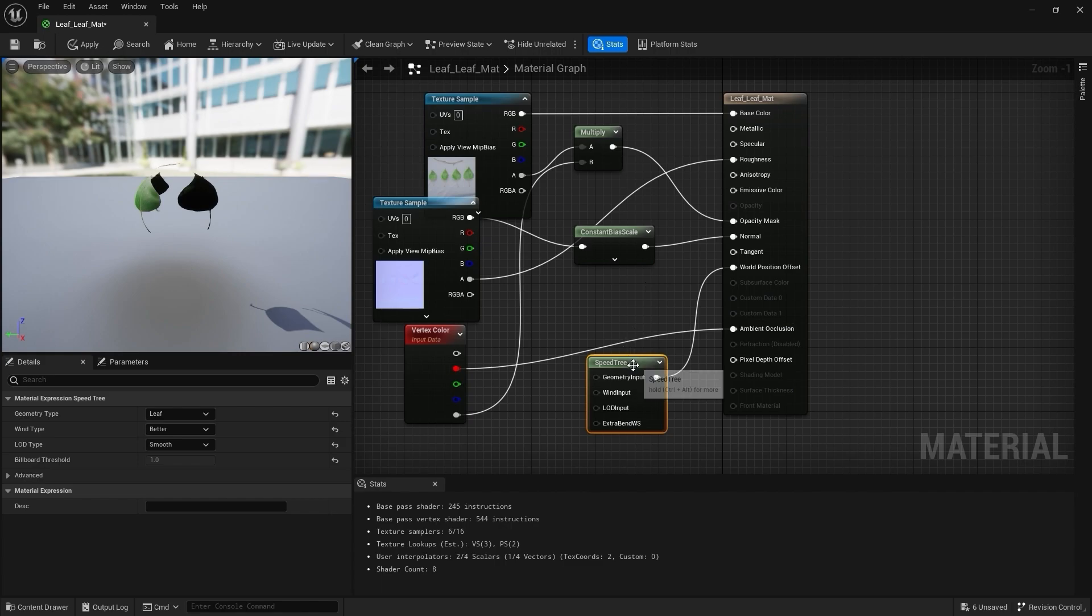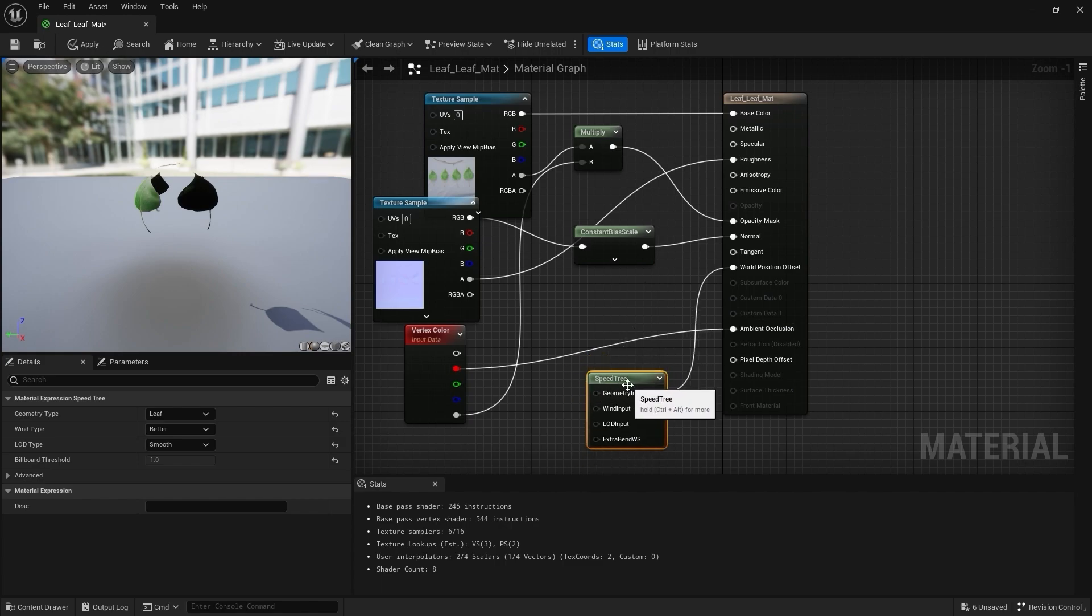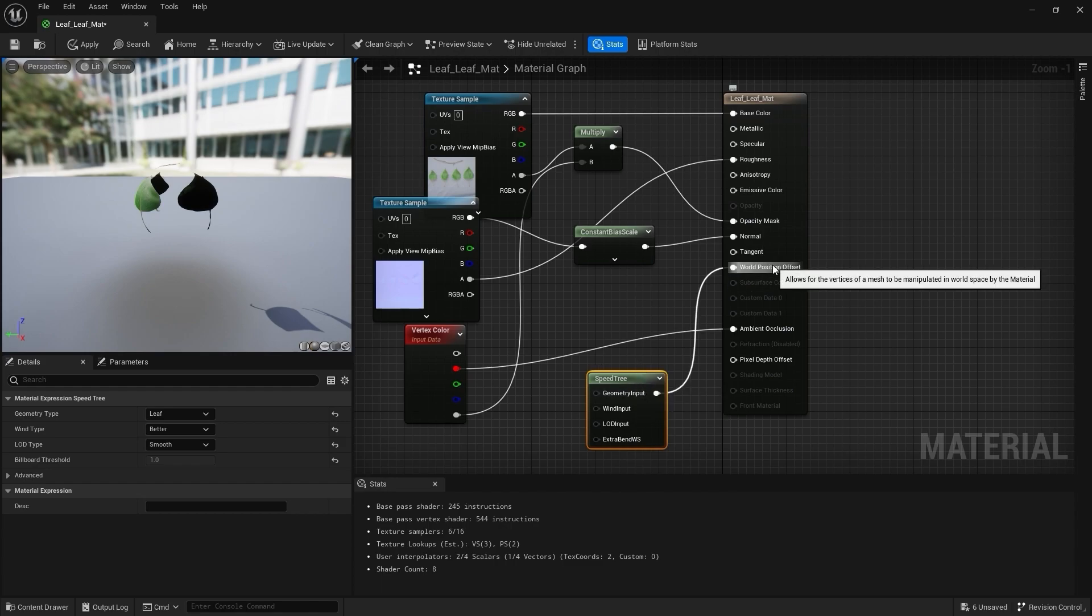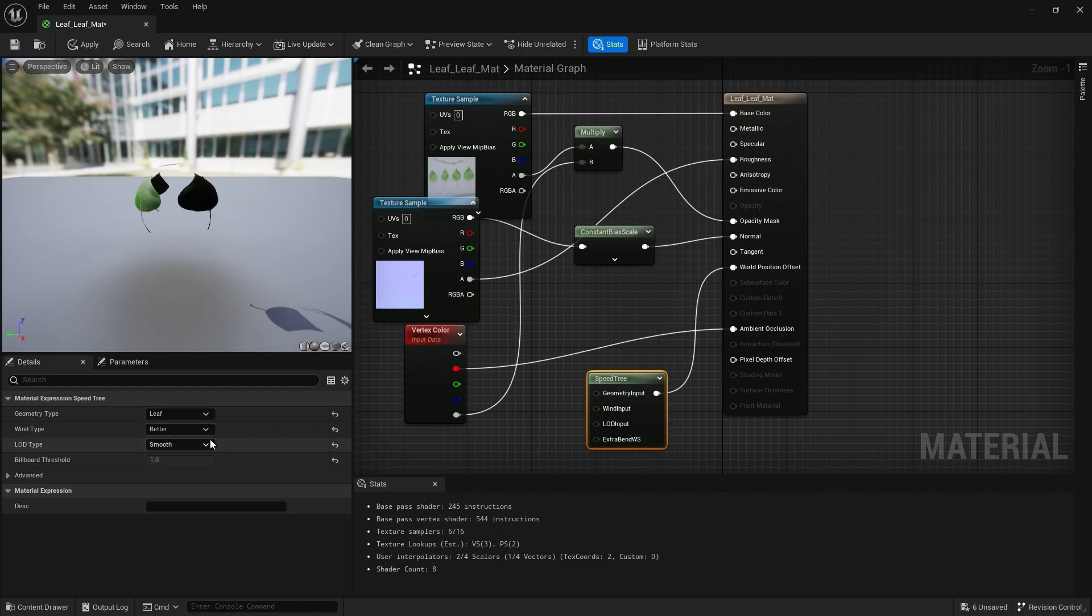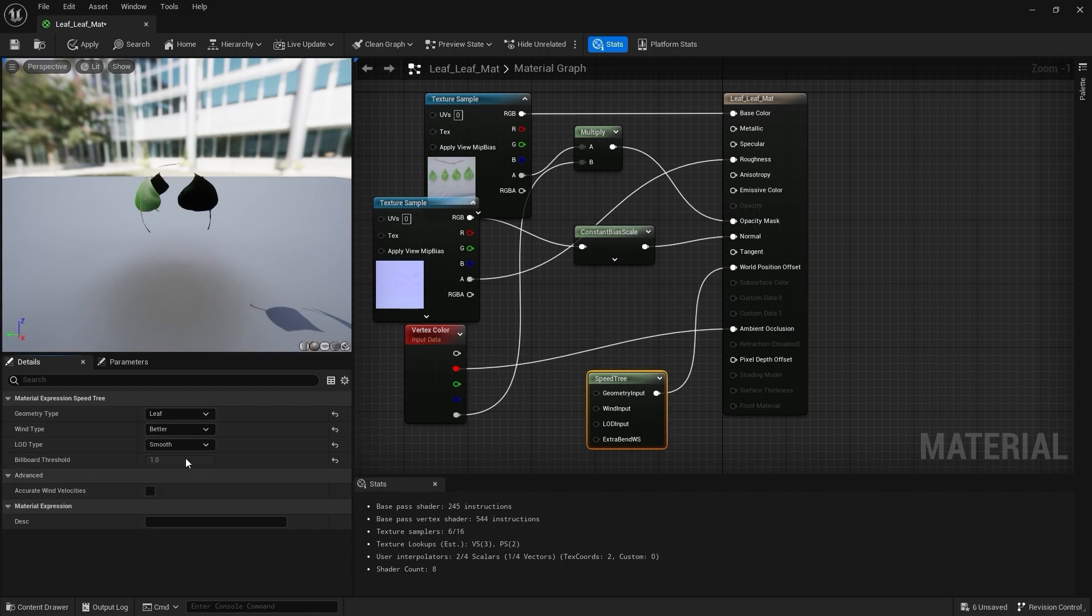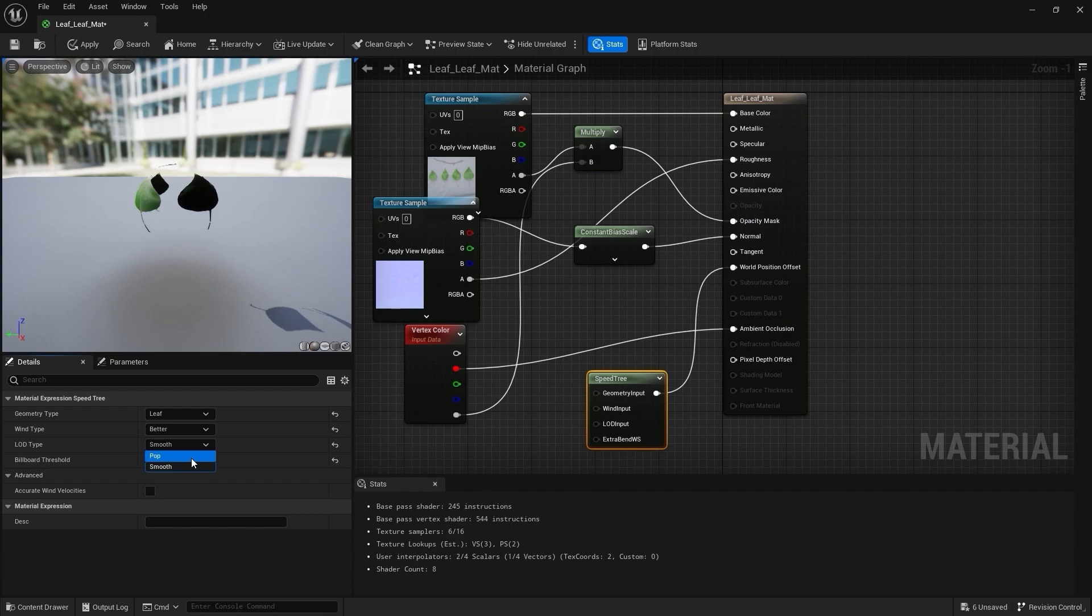The Geometry Type and the Wind Type should correlate exactly with what the settings were in SpeedTree. The LOD Type controls the transitions between LODs. You have two options. The Smooth option creates a gradual transition, just like we saw inside of SpeedTree. And the Pop option creates a hard transition between each LOD level.